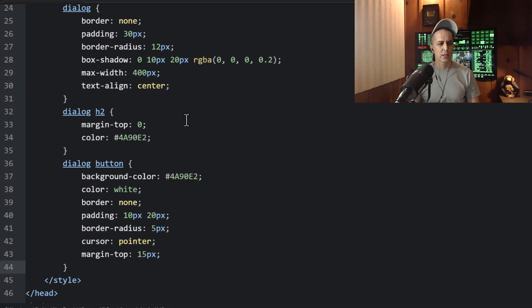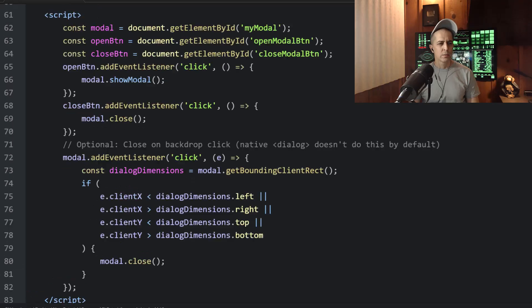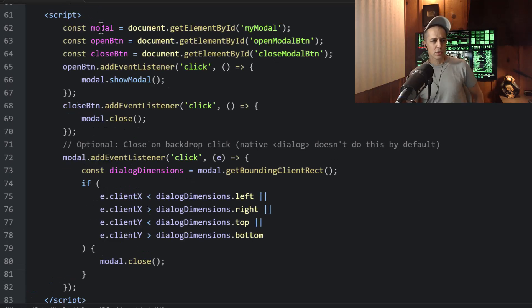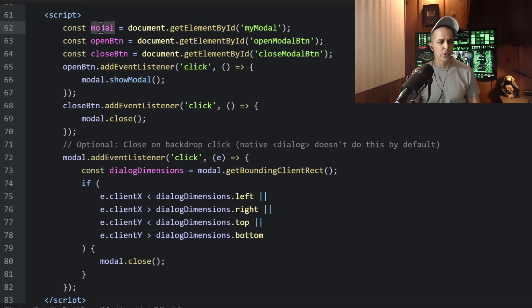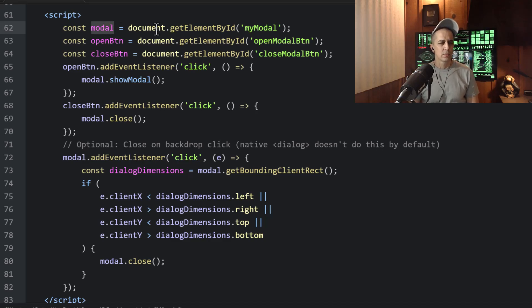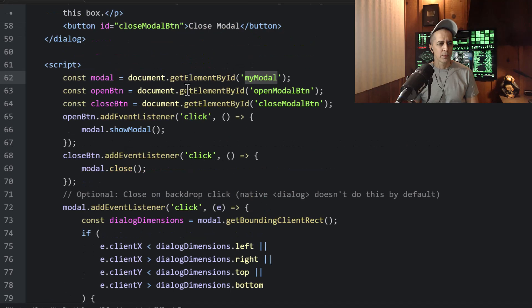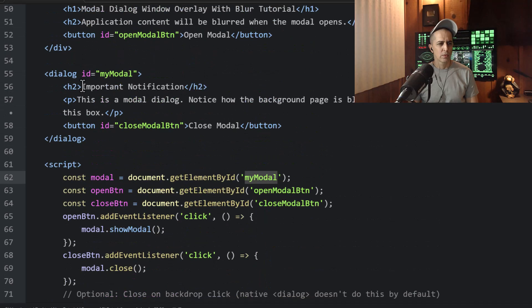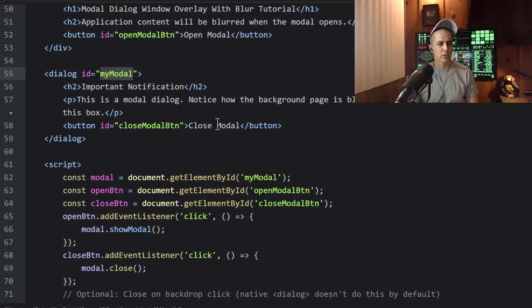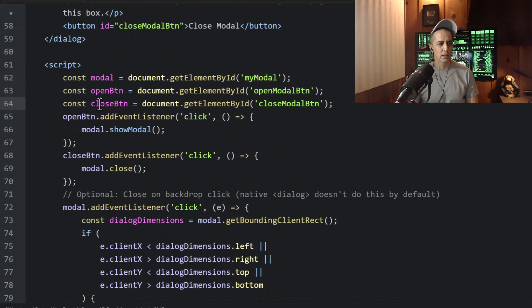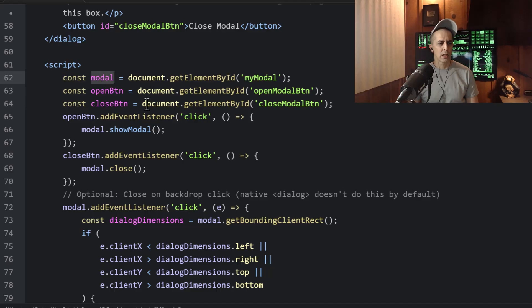Okay, now let's explain the code very quickly. So the first thing we do is create some variables, which are constants for the modal, which is the dialog element right here. Dialog ID my modal, document.getElementById my modal. This is the modal constant.